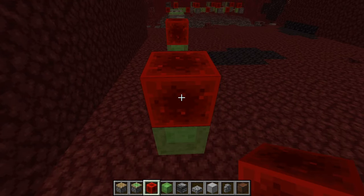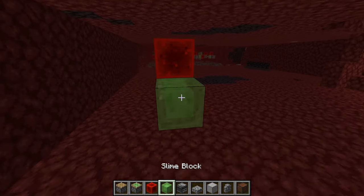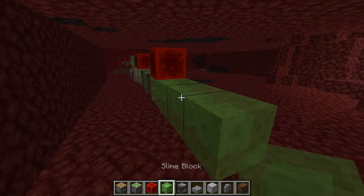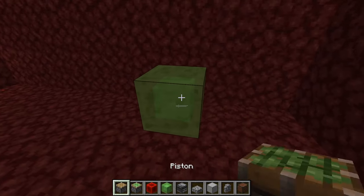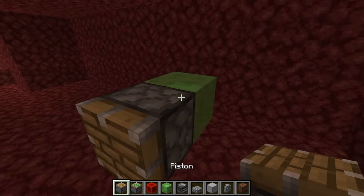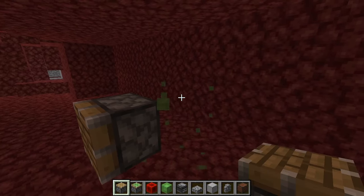Then place three more temporary slimes, break the middle two, place a piston right there, and then you can break this slime.